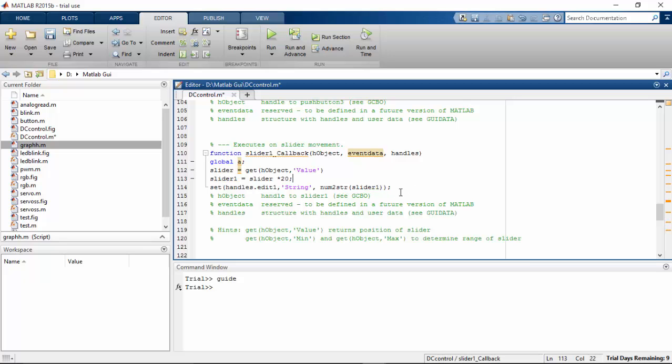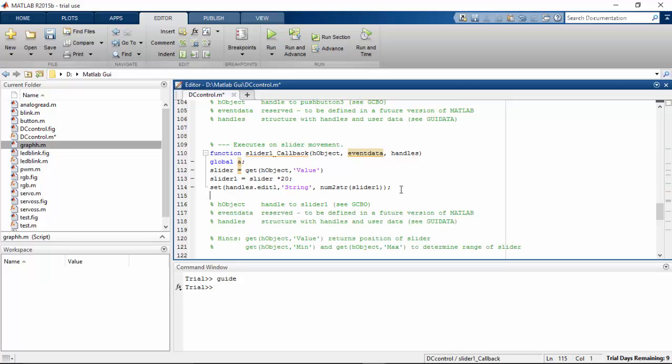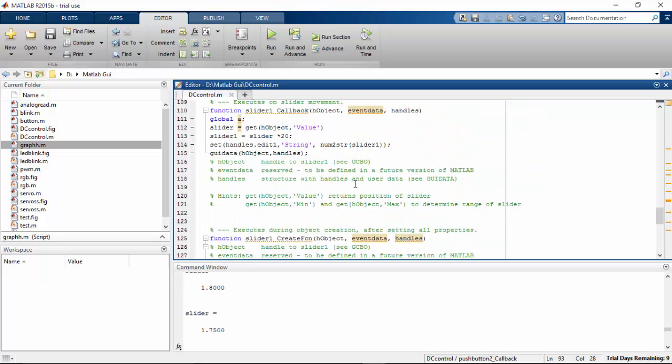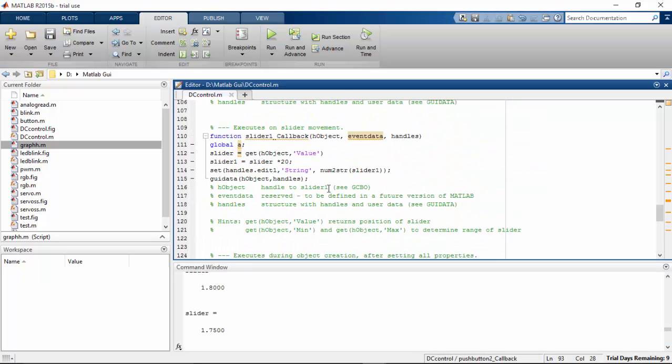So everything is done. And we need to add one more line to this. That is the guide data. So I'm going to save this.